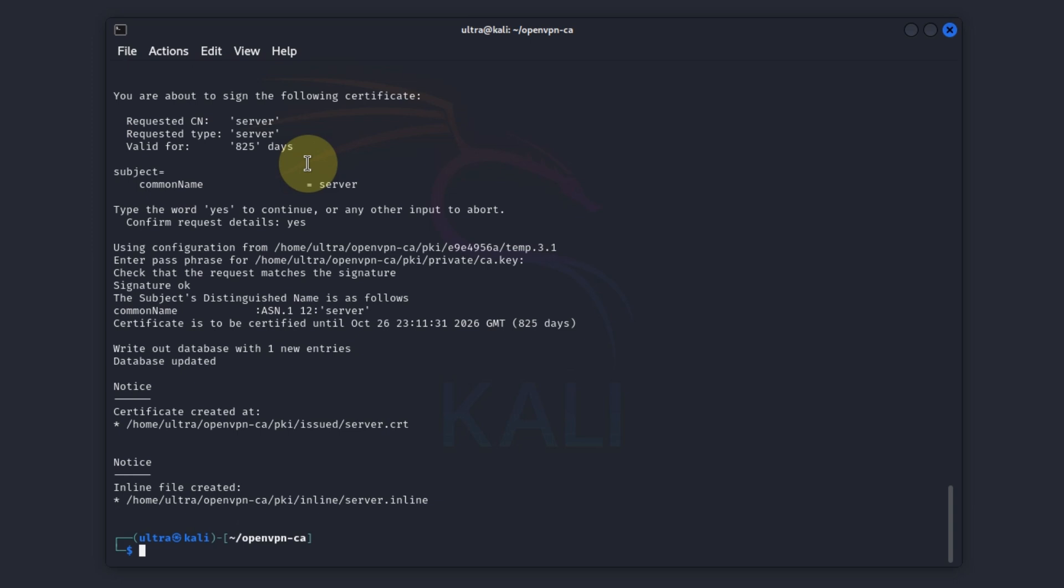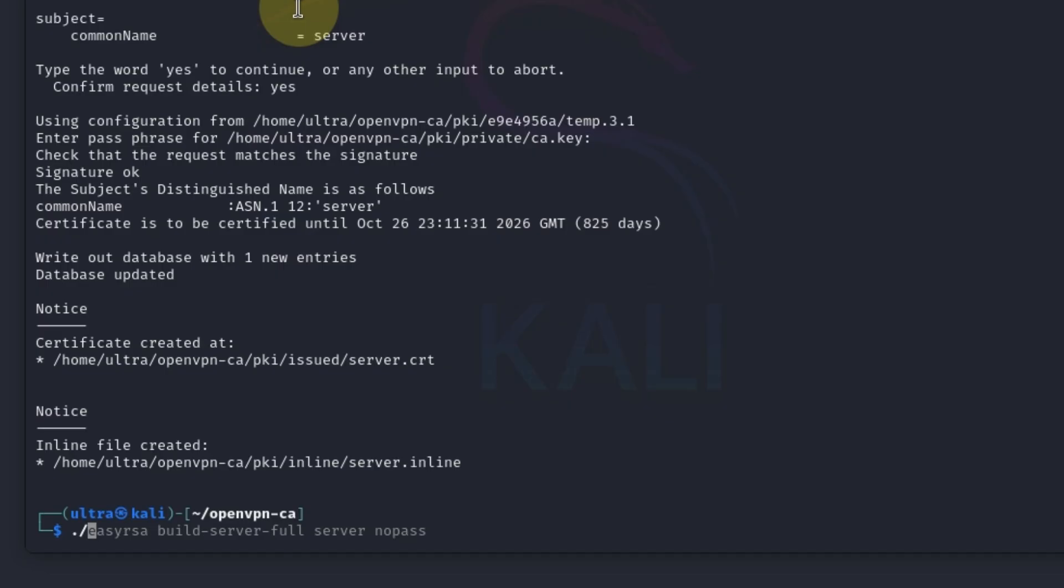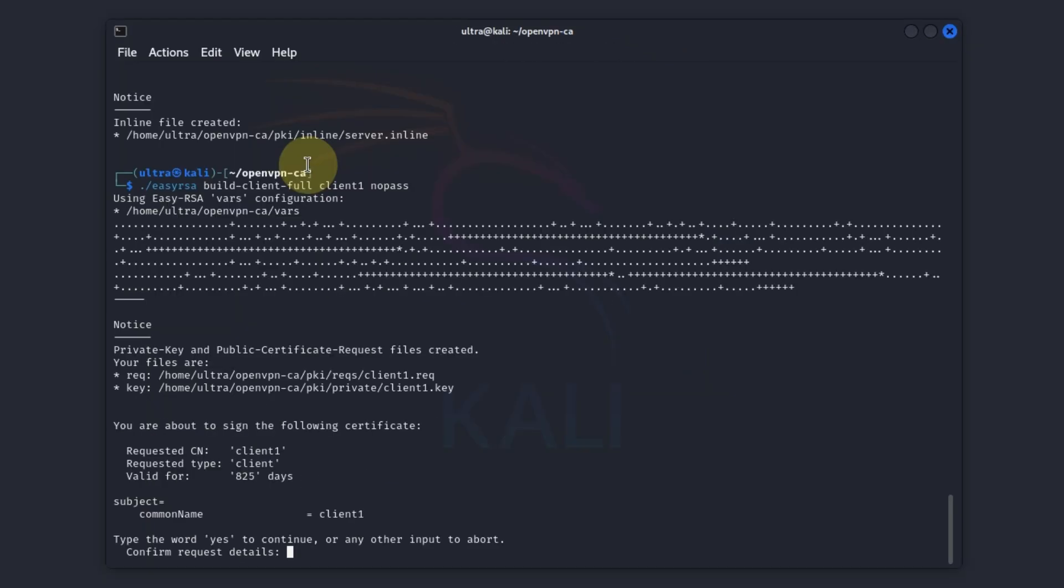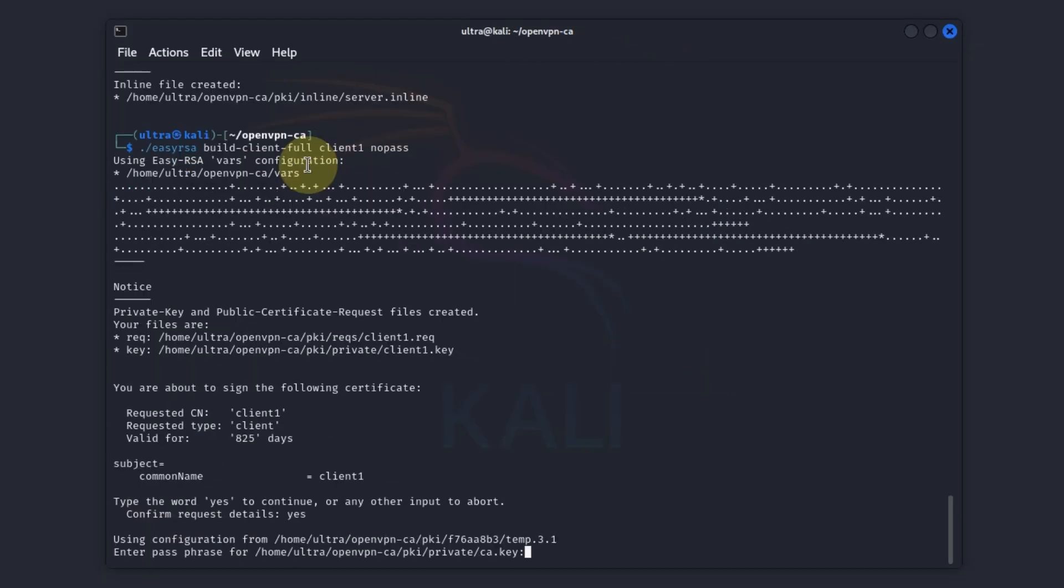Next is to generate the client certificate and key. You can replace it, we are going to use the word client but you could replace the client with any identifier you choose. We are going to use client. Instead of server we use client, client one nopass. We hit enter, confirm it by typing yes, and then the passphrase.